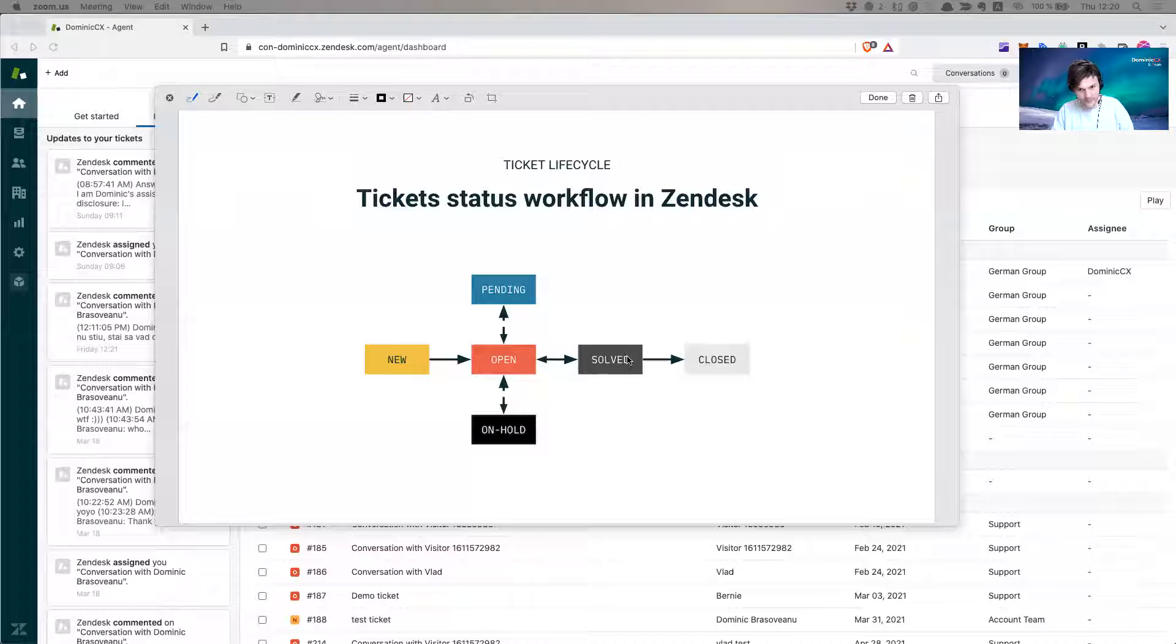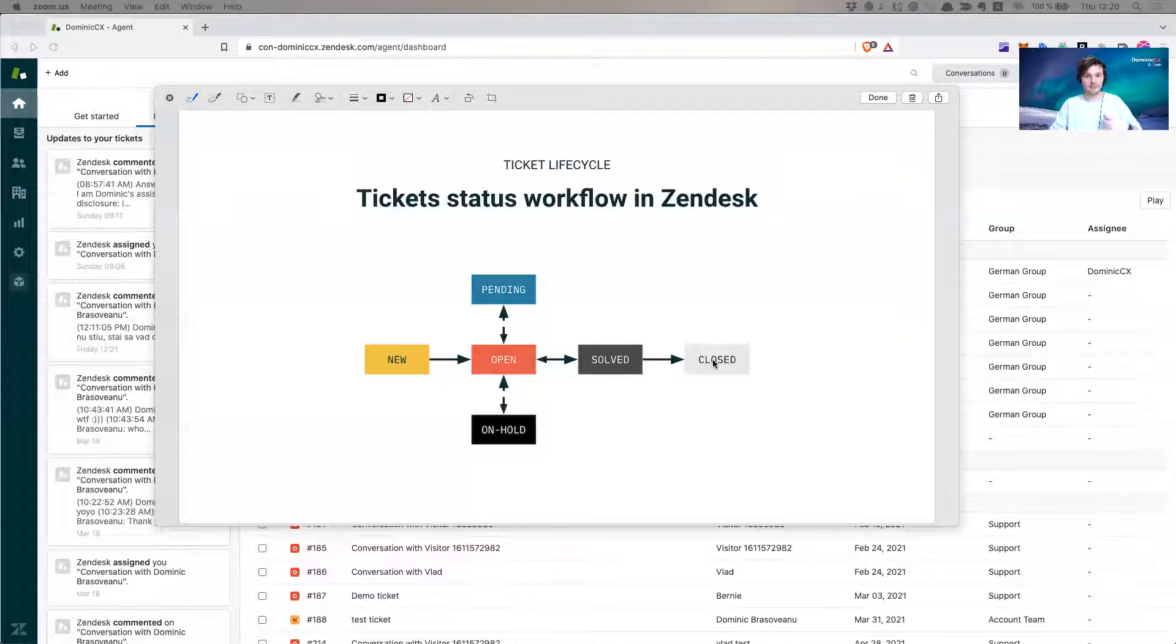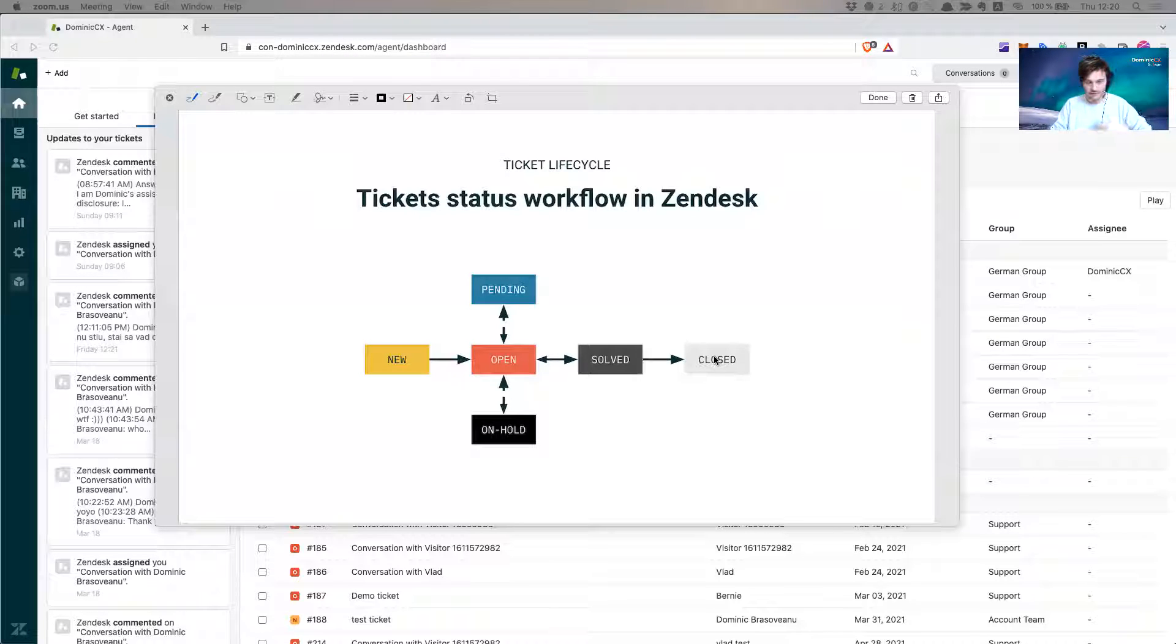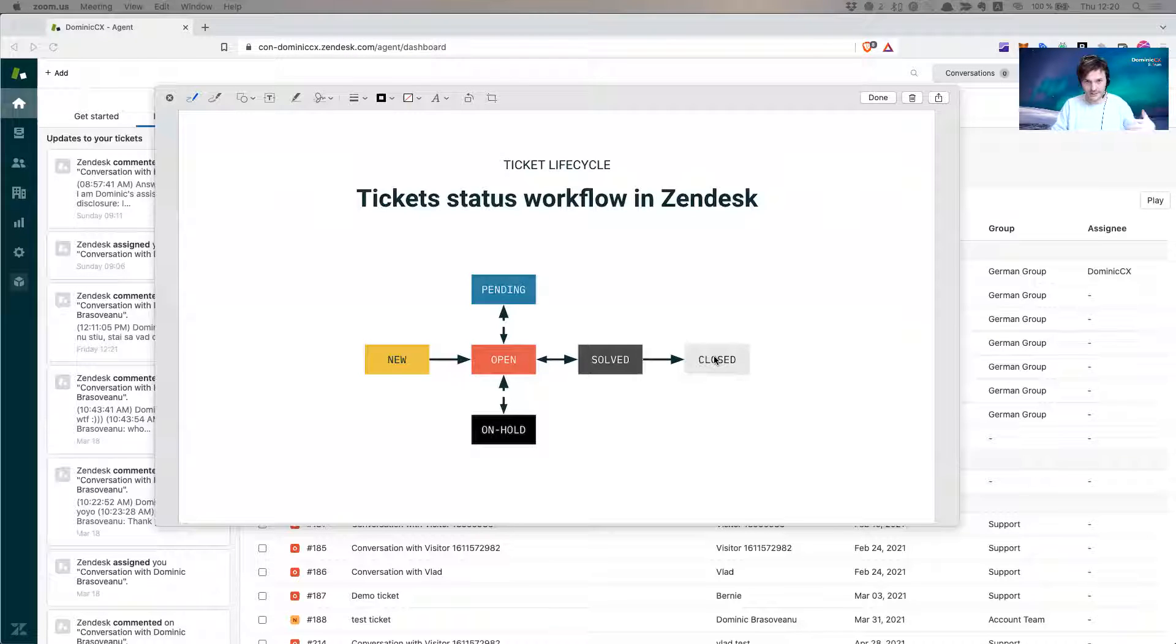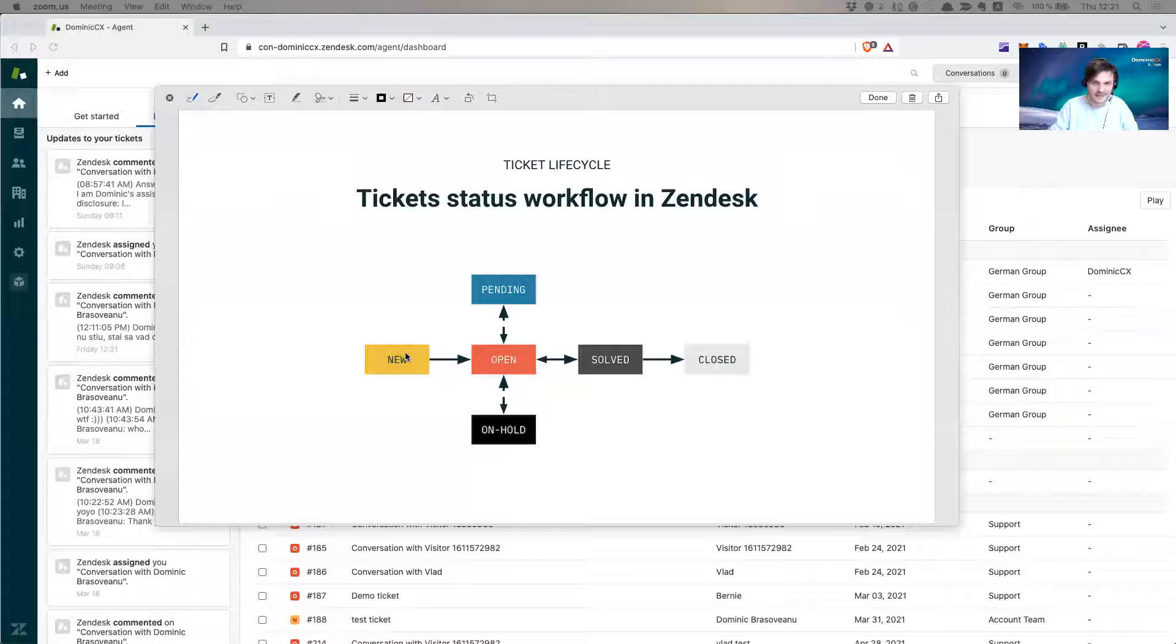But if you get tickets solved, if you don't necessarily leave the ticket in solved status for a number of days and you close it directly, if the customer considers that their issue has not been resolved, if they reply to that email thread or whichever means or channel that you use, the ticket doesn't go back to open. A new ticket is being created and the flow starts again.